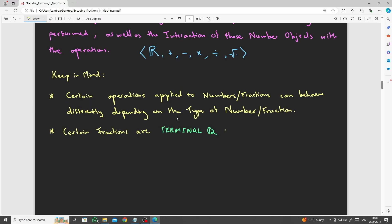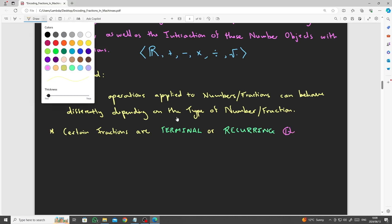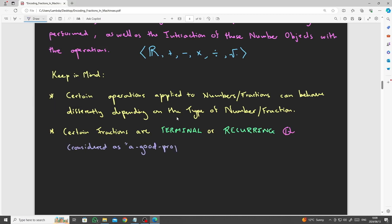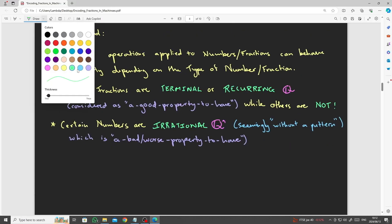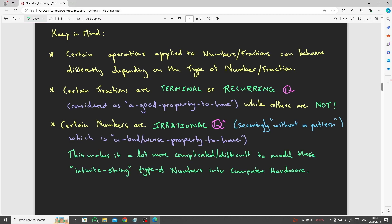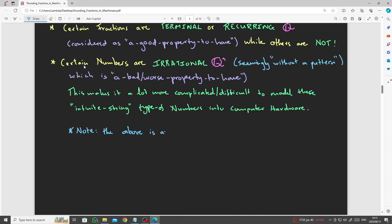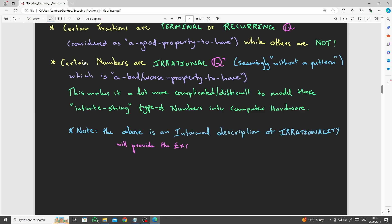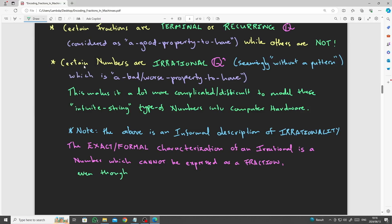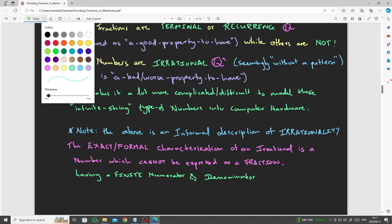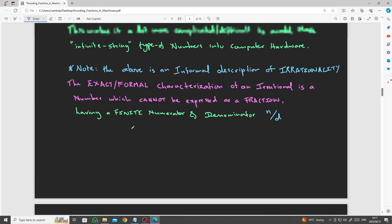Certain fractions are terminal or recurring, which is considered a good thing in terms of a property to have, while others are not. In other words, certain fractions are irrational, seemingly without a pattern. A worse property to have, because it's more difficult or complicated to model these infinite string type of numbers into computer hardware. Which, by the way, is not exactly the most formal characterization of an irrational number. The correct characterization of an irrational number is, by definition, a number which cannot be expressed as a fraction as having a finite numerator and denominator.